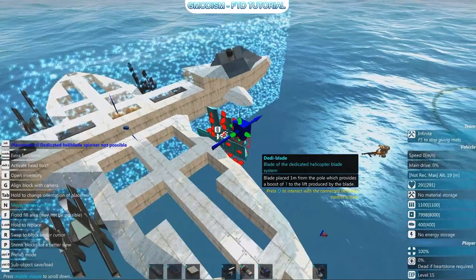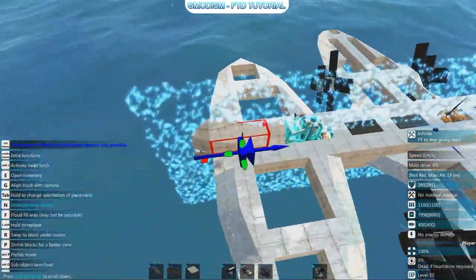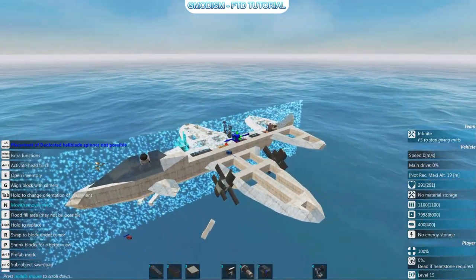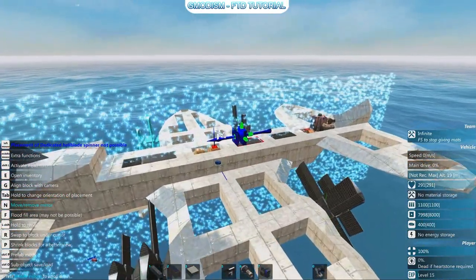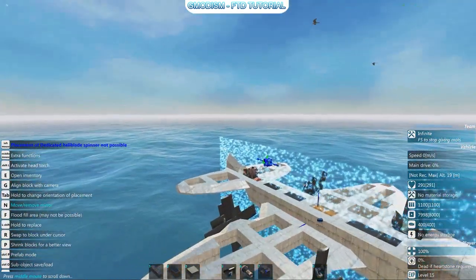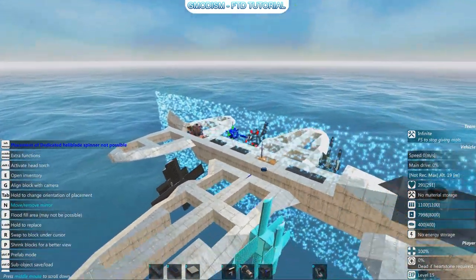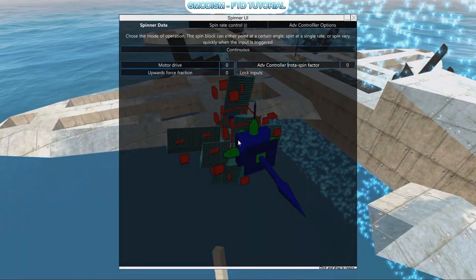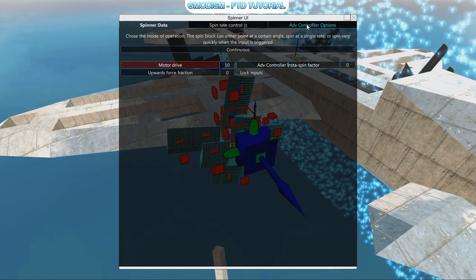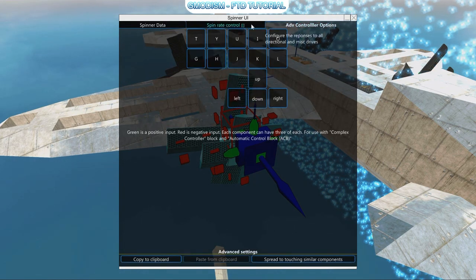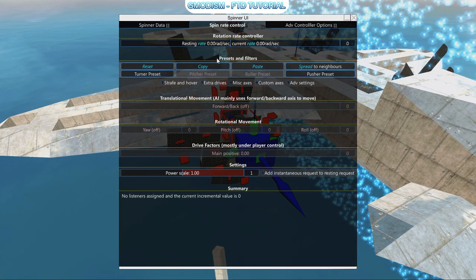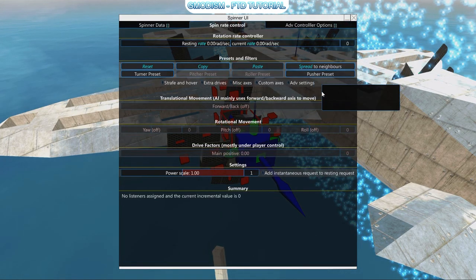We can use daddy blades without an engine — sneaky, no heat signature, great for a stealth plane. We want a fast plane so we have an engine. To use this engine power, go into it and set motor drive 10. Go to advanced options — if it's not already spinning, set push your preset and make sure it says forward.